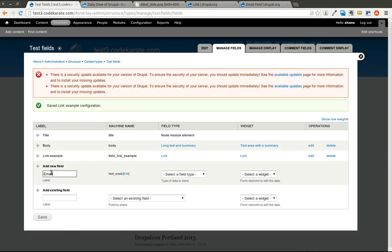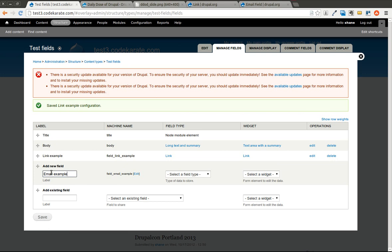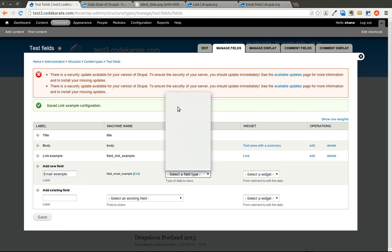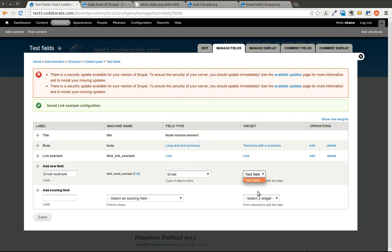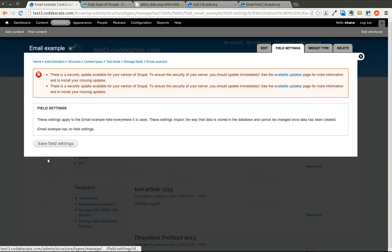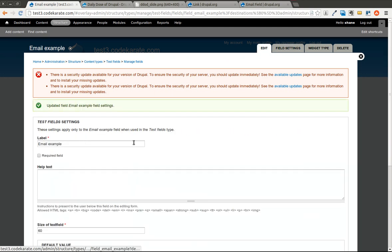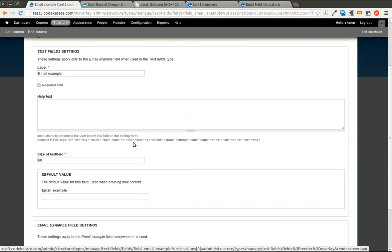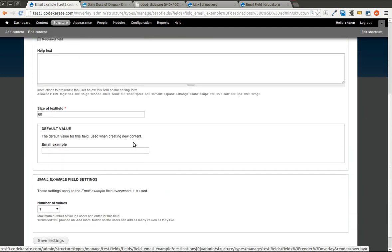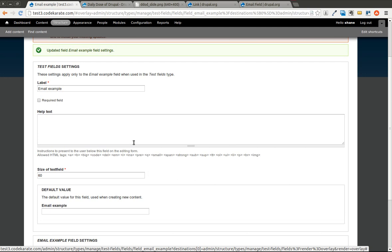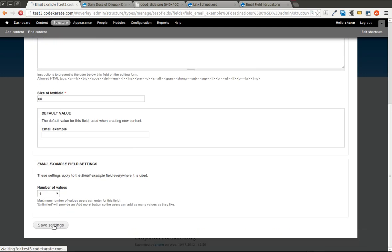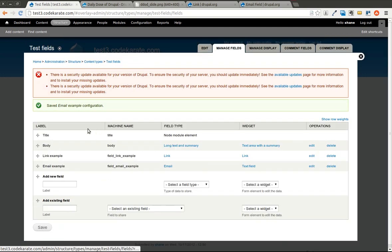I'm also going to add an email example field. And the only widget there is a text field. As you can see, there's not as many options here. So it's just pretty much the basic text field options. So we go ahead and save that.